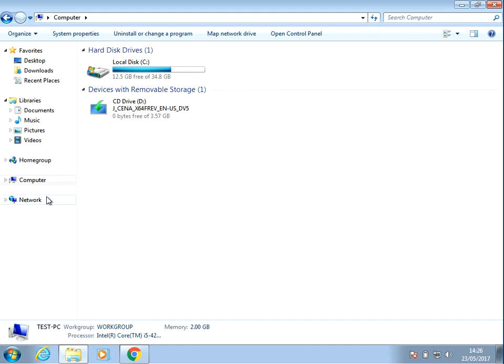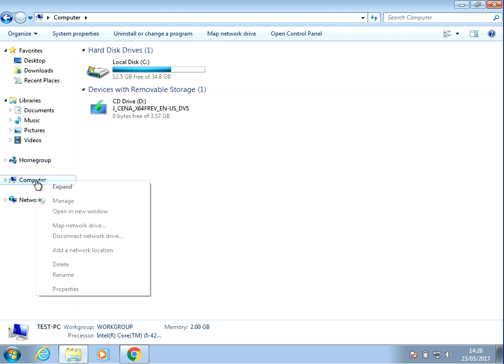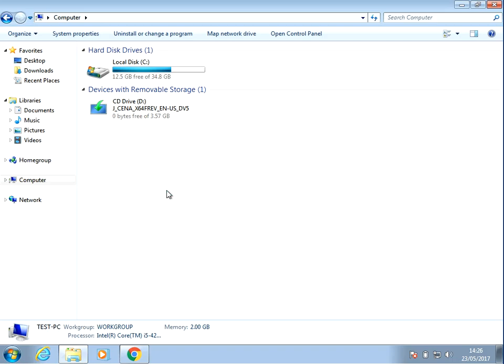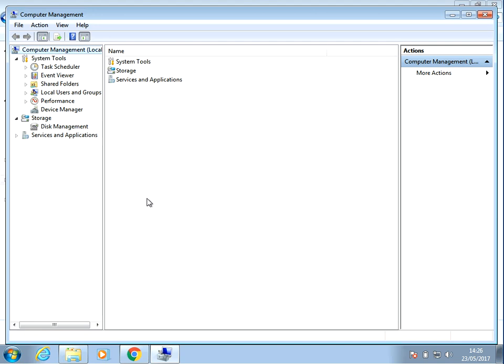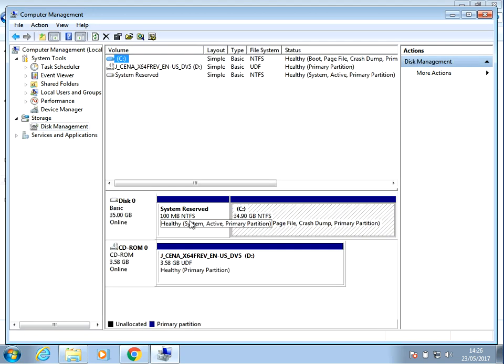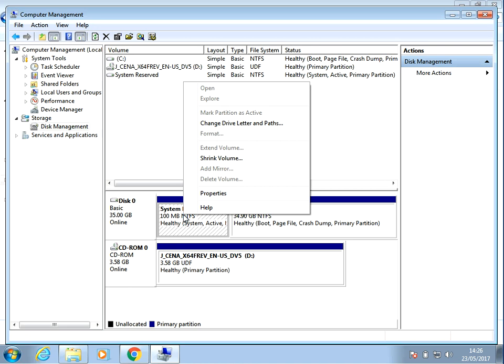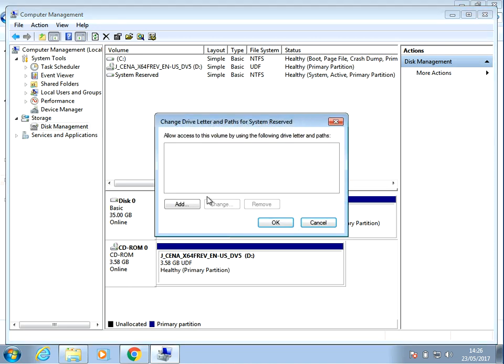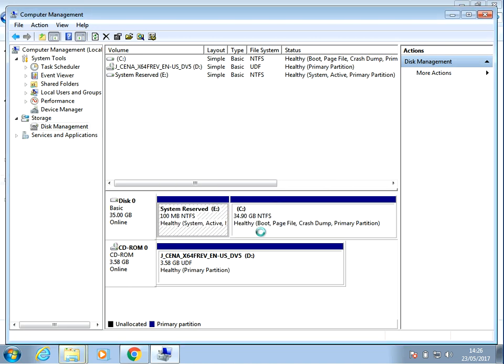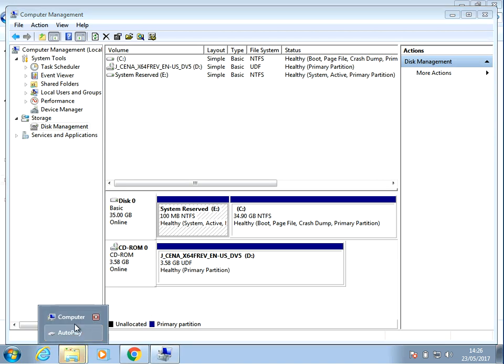If you do want to restore that partition, just reverse what we did. So come back in here, device management. And if you right click on it, change drive letters, add. And I'm going to put it back to the E drive and it will put it back there for you again.